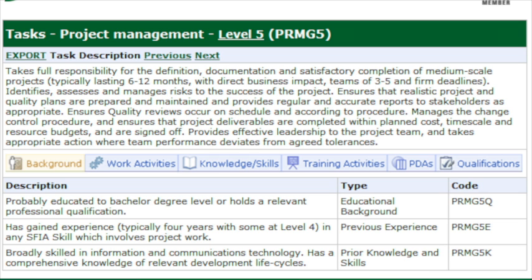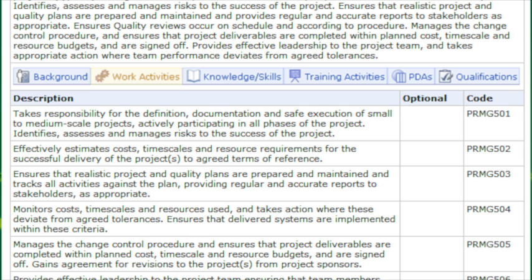The SFIA Plus content really comes alive when we start to associate a particular skill with a particular level. For example, if we looked at project management and dipped into it here, you will find — typically in the SFIA free standard — a paragraph describing project management. In SFIA Plus, we actually have six extra workable tabs. The background tab gives you an idea of what type of previous experience and education somebody might have to be in project management at this level. Then we have work activities.